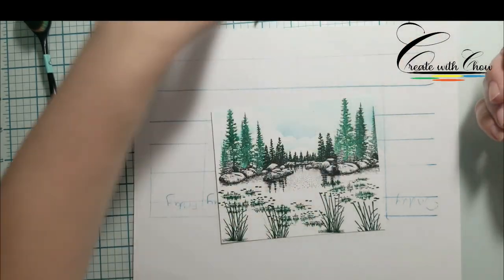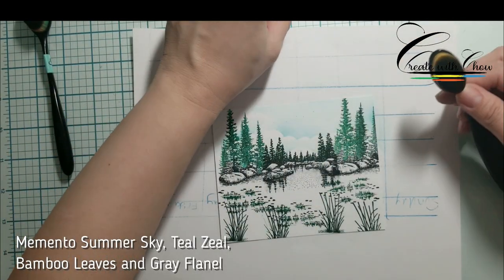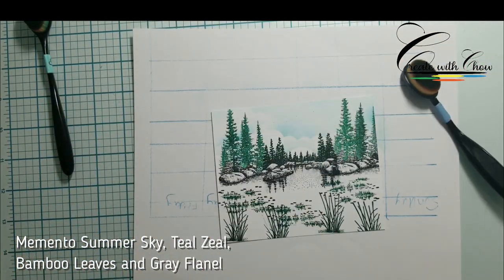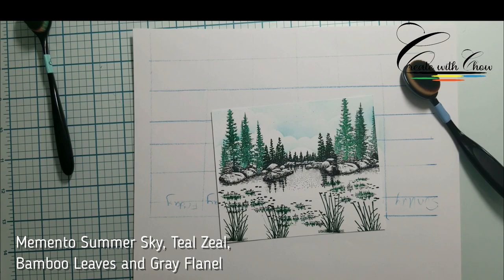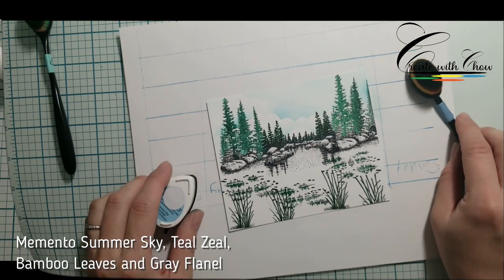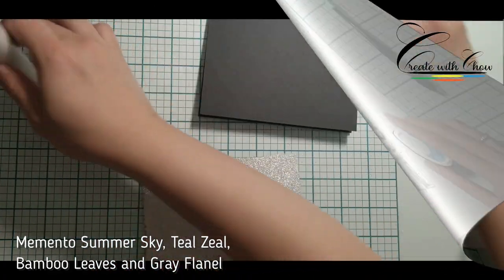Sorry, here I lost some footage. I'm using Memento Summer Sky, Teal Zig, Bamboo Leaf, and Gray Flannel to ink in my lake.